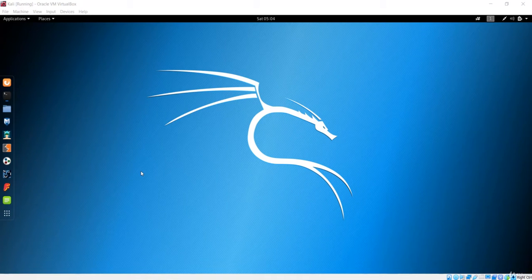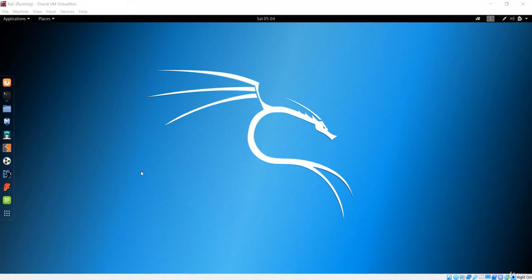Hello and welcome to this lecture. In this lecture we'll see how to install packages in this Kali Linux machine with the apt-get command.